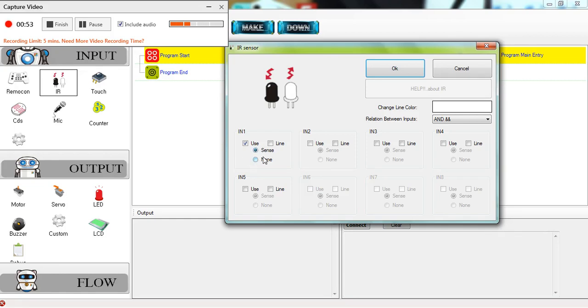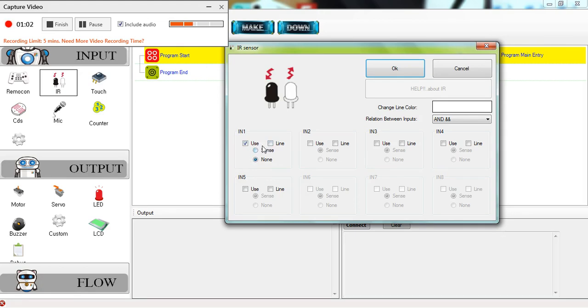If the IR sensor senses something, you would program it to do whatever, and if you click 'none', this basically means if the sensor is not sensing anything, it should do something. I'm going to program it so that if the IR sensor senses something, it should reverse the robot. So we're going to click on 'sense' and then okay.